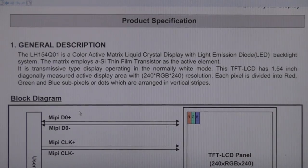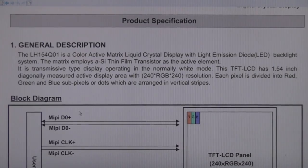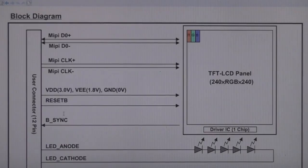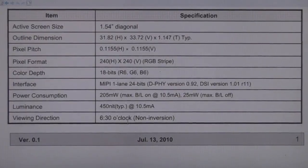Rule number one of reverse engineering is know your enemy — in other words, spend a fair amount of time trying to find out any information you can from any source. I can't overemphasise how important this is, because even literally a tiny snippet or one line in a datasheet can give you that magic piece of information you need, or just point you in the right direction, or give you a clue as to what not to look for.